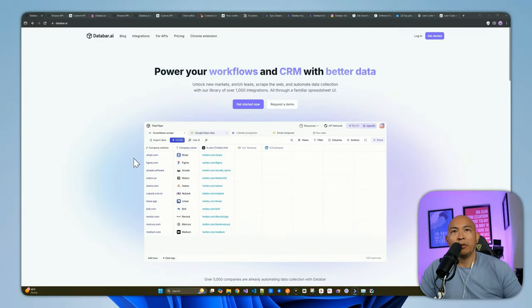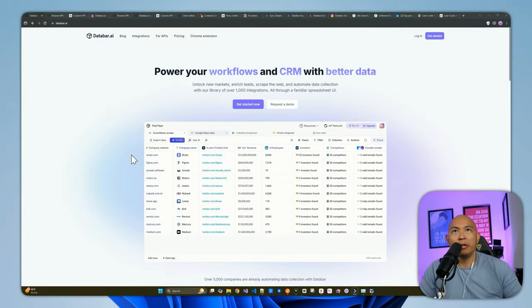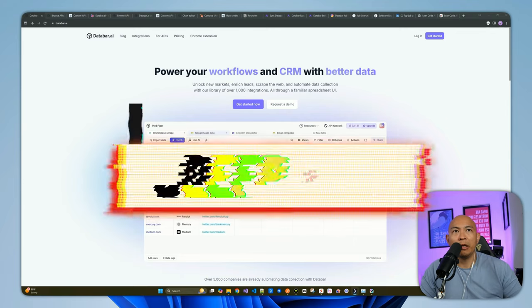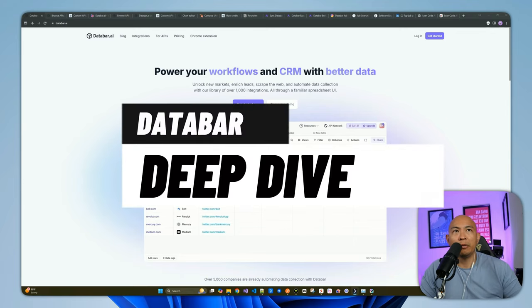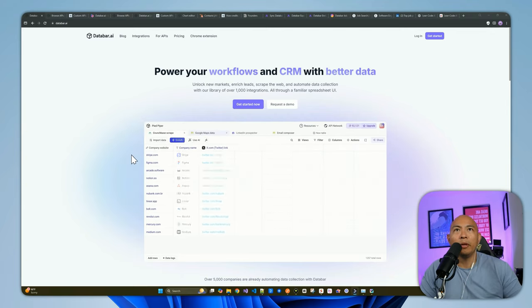Hello, YouTube friends. Welcome back to another video on the channel. My name is Dennis. In today's video, we're going to be looking into a tool that I've been playing around with for the last couple of weeks now.